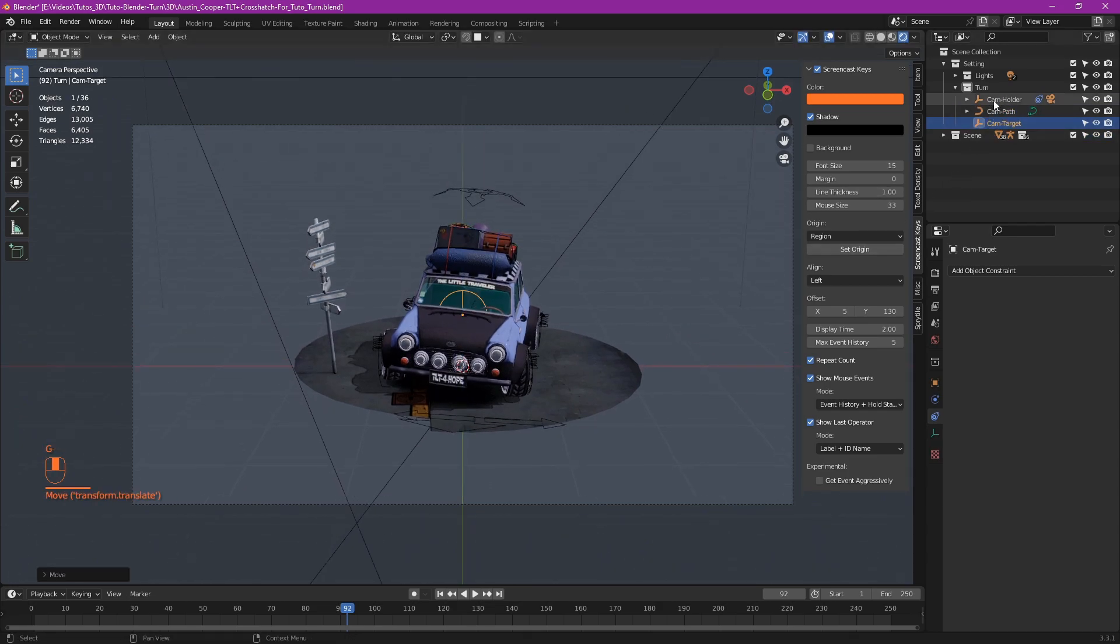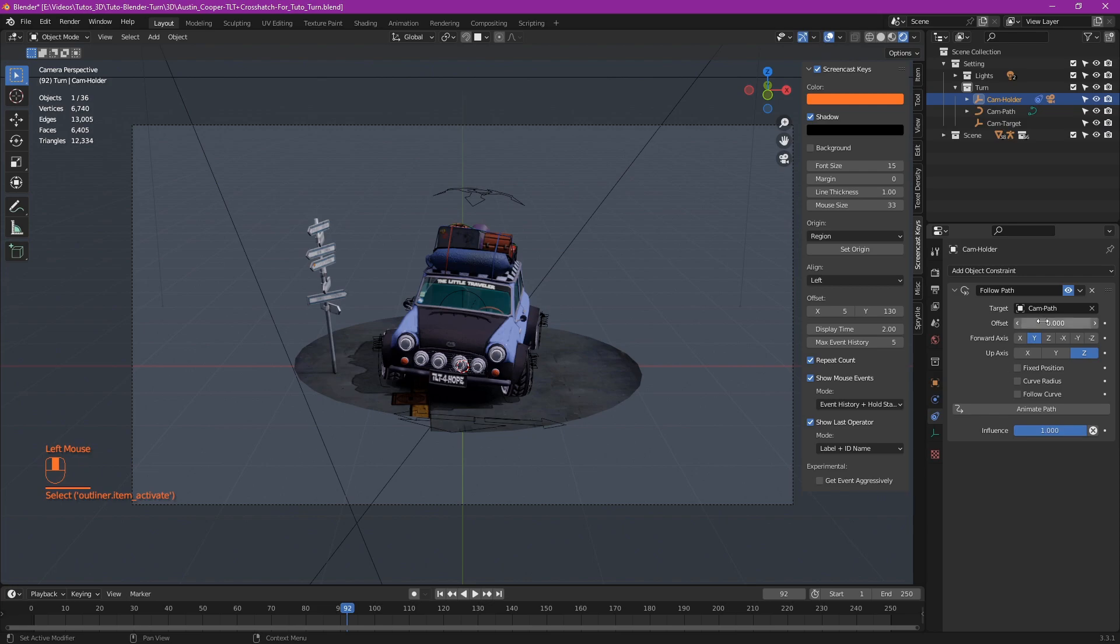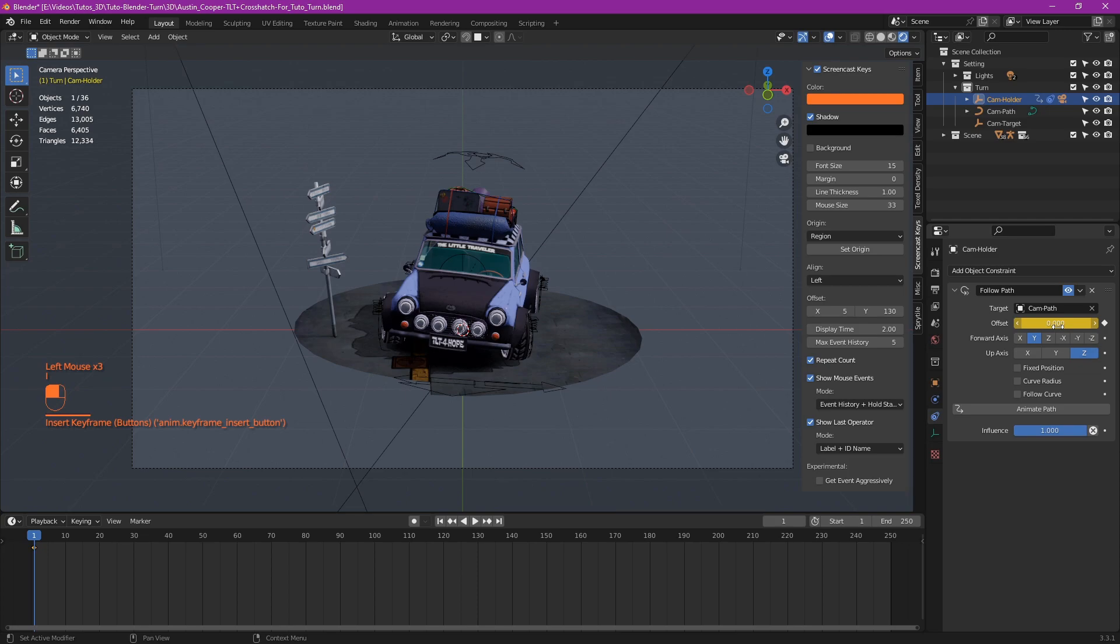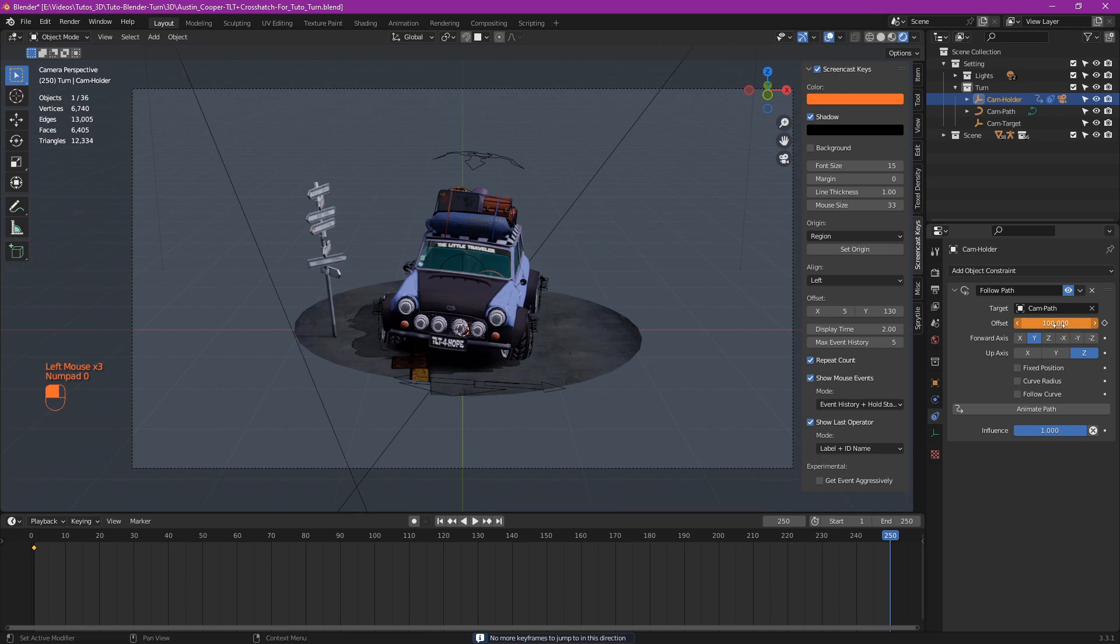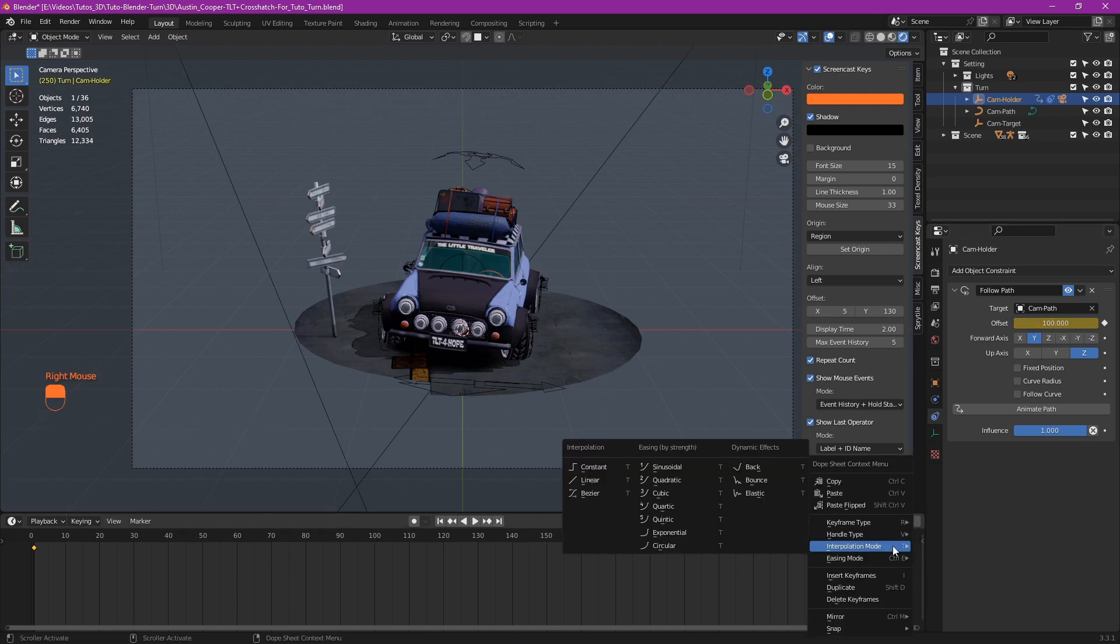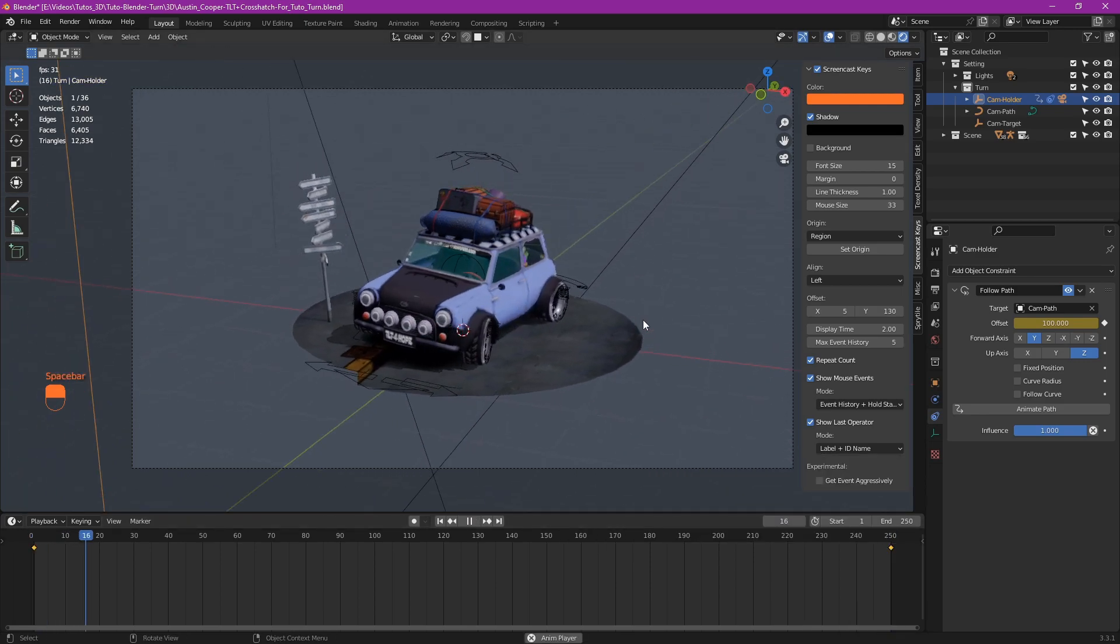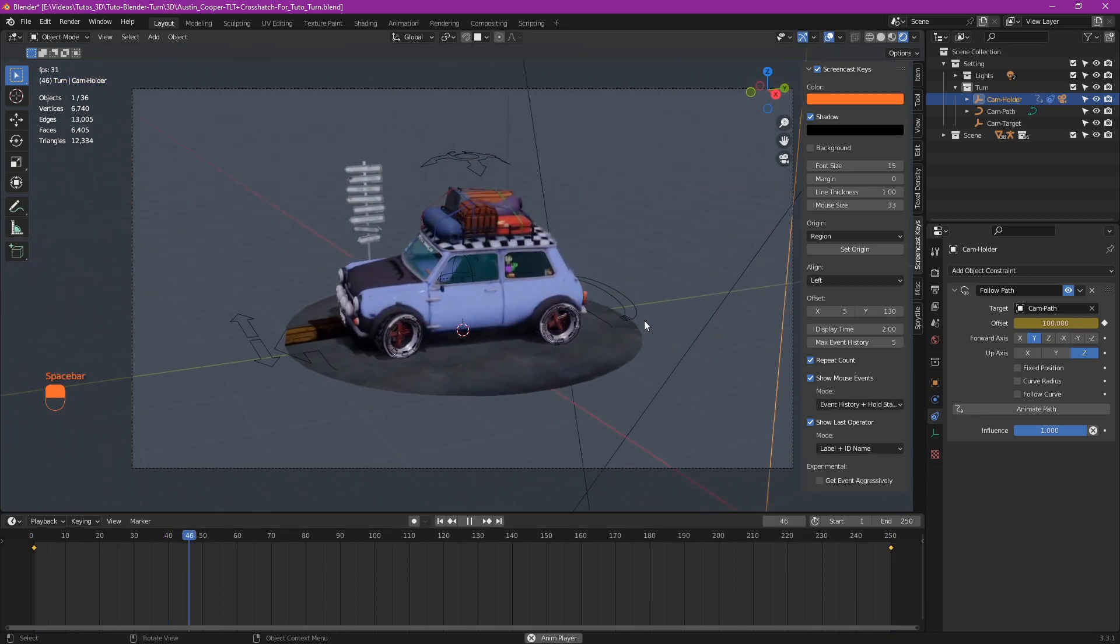Then we go back to our cam holder. And at the first frame of the timeline, we add a frame at an offset of 0 with I. Then go to the last frame. Set the offset to 100. Then a new frame with I again. Then with the two frames selected, right click interpolation mode linear to make it loop without slowing down.